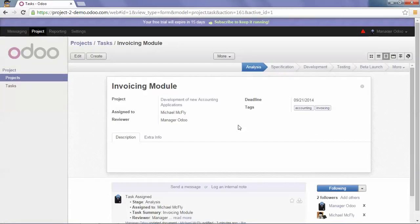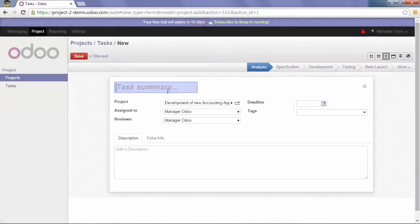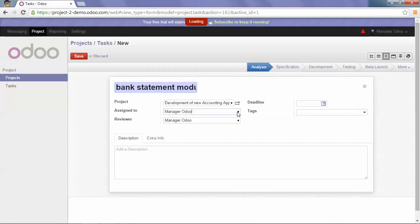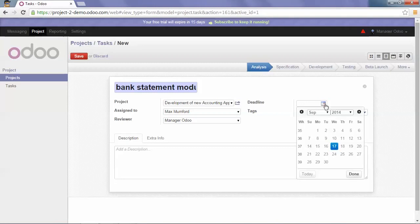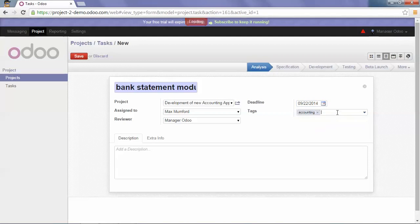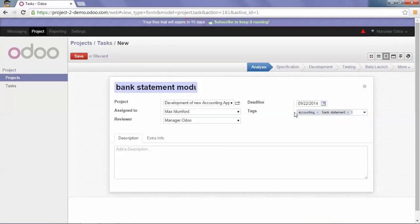Now I will create two other tasks. A task for the bank statement module, assigned to Maximum Ford, with the deadline of the 22nd of September, and the tags accounting and bank statement.